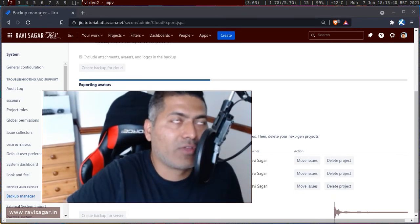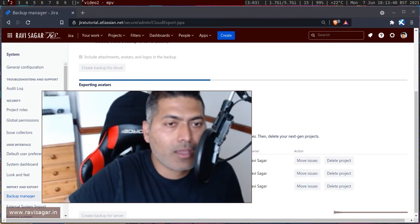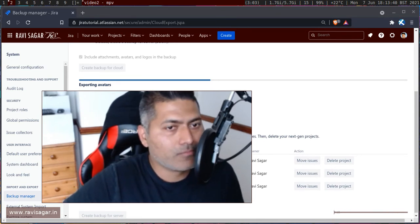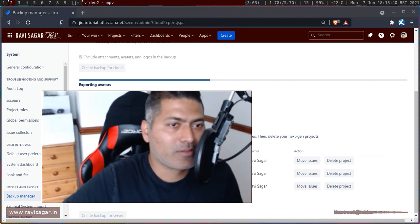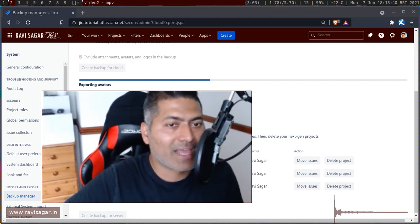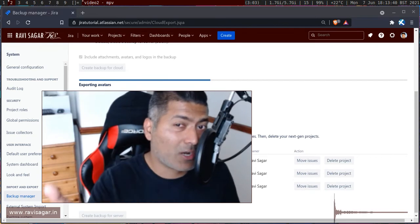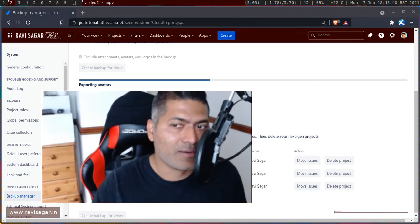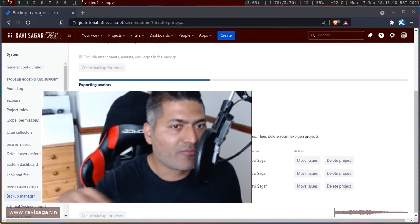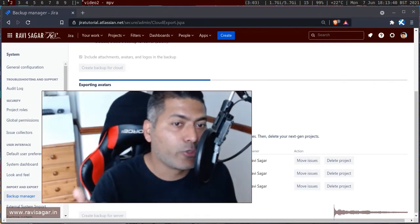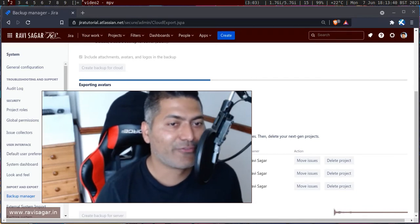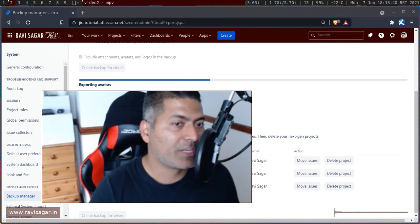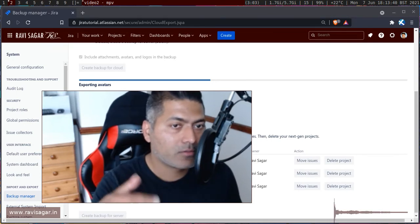Whenever I am working on cloud, I keep these backup files on my local system so that I can restore them whenever needed. By the way, whenever you sign up for a new cloud instance, you will get an interface option to restore from backup after the new Jira cloud instance is created. You can take a look at that option if you are moving to a new cloud instance.